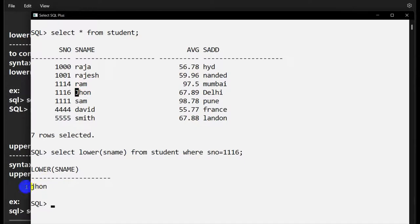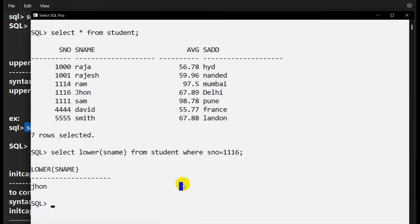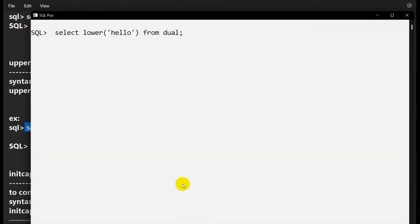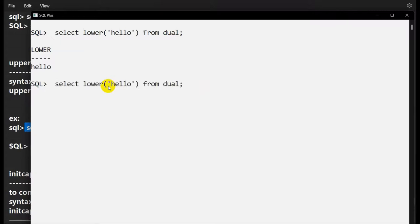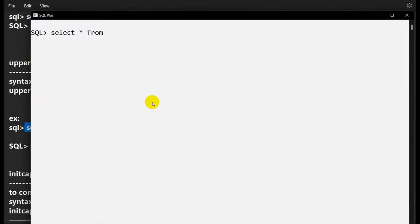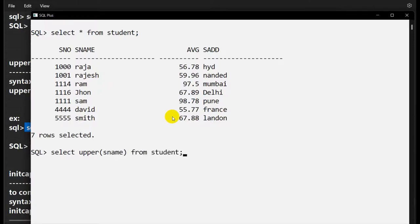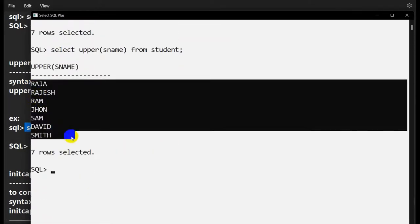UPPER is the reverse of LOWER — it converts lowercase characters to uppercase. SELECT UPPER('hello') gives 'HELLO'. For the student table: SELECT UPPER(student_name) FROM student — all names that were in lowercase are now converted to uppercase.